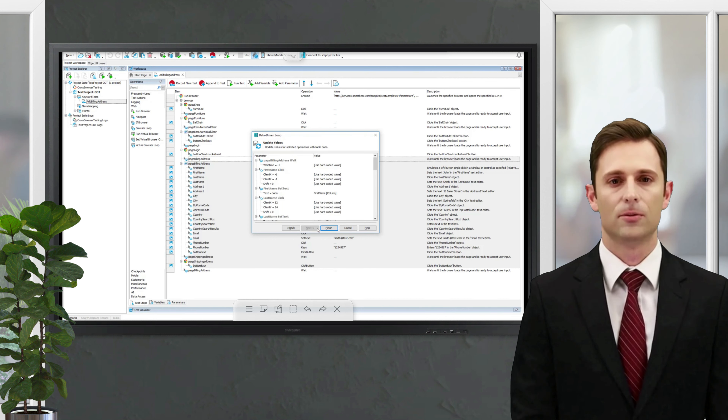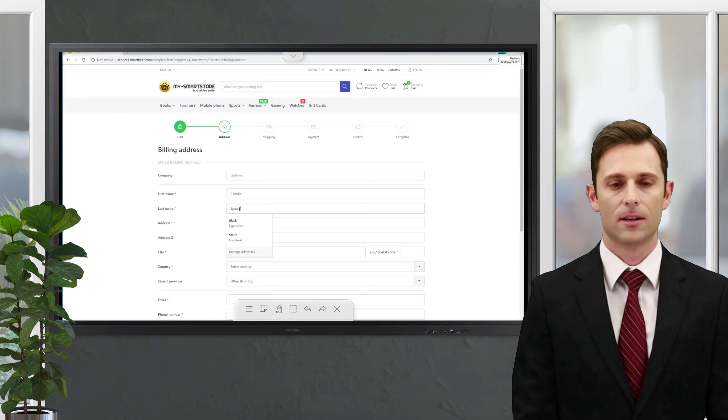Now we can run the test. As you can see, the tests have populated the fields with the data from the Excel file.